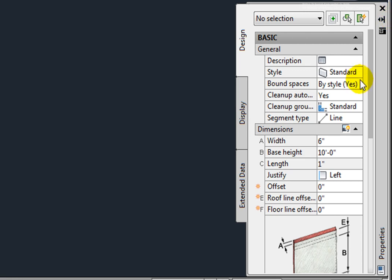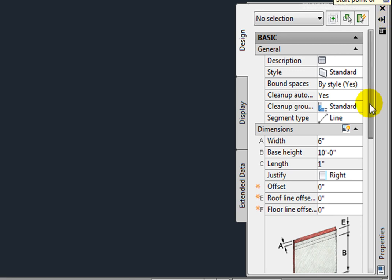Bound Spaces is set to Yes. This is useful when creating spaces. For example, if this were a toilet partition wall style, you may want this set to No. Cleanup automatically is set to Yes, so that it cleans up with other walls. The Cleanup group definition is listed.